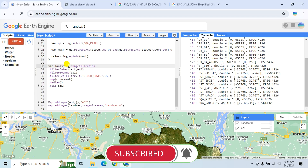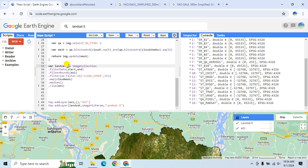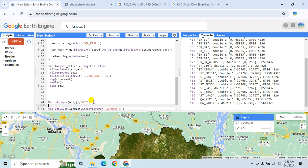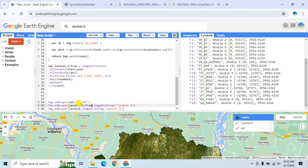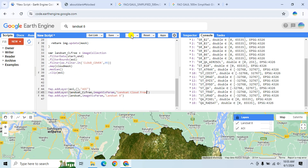Let's rename this variable to 'cloudFree'. Now we can add this to the map canvas using Map.addLayer(). Copy the variable and rename the layer to 'Cloud Free'. Now click Run.